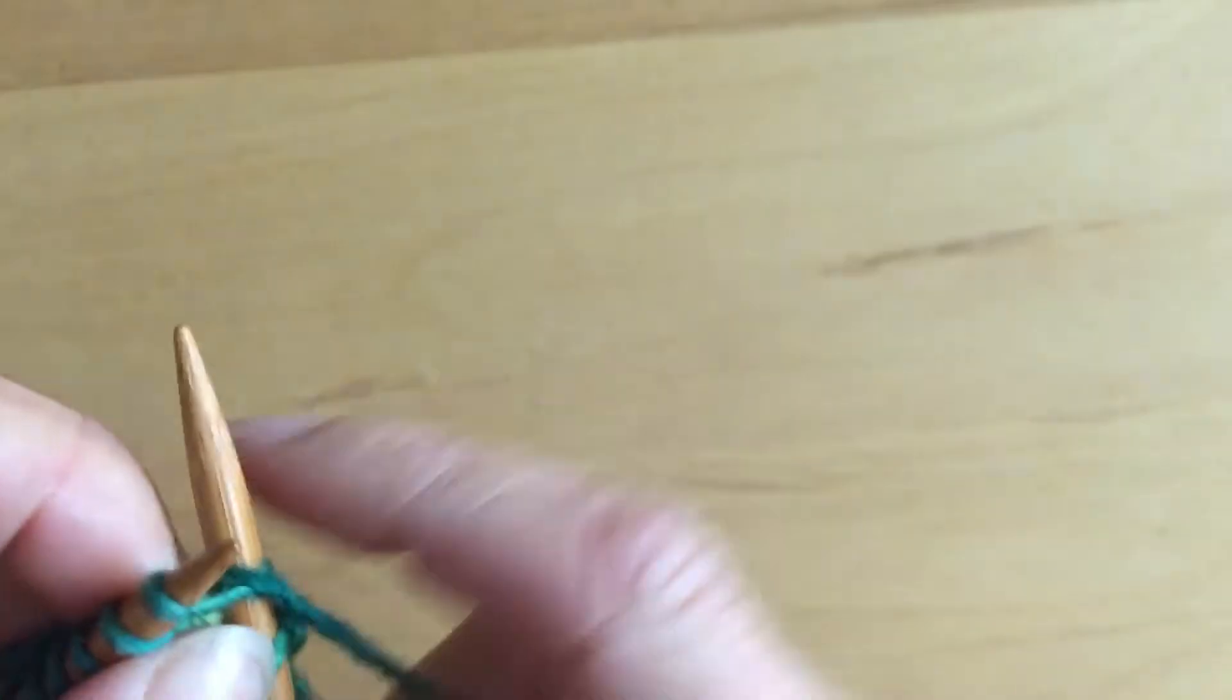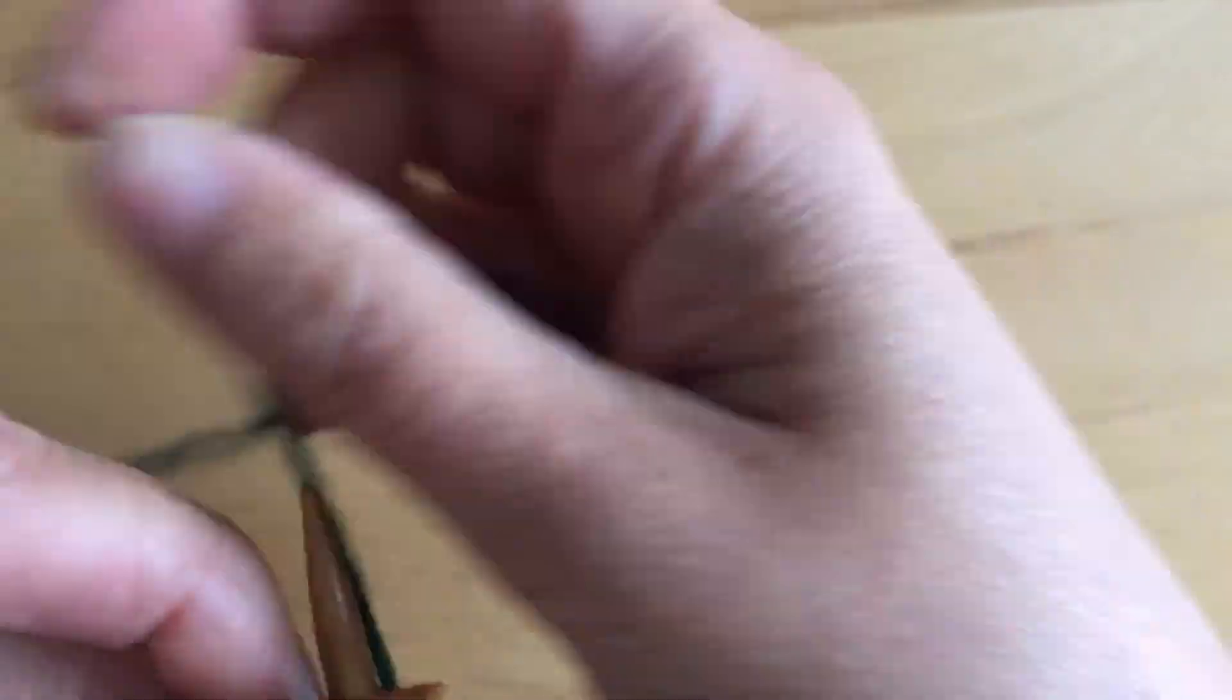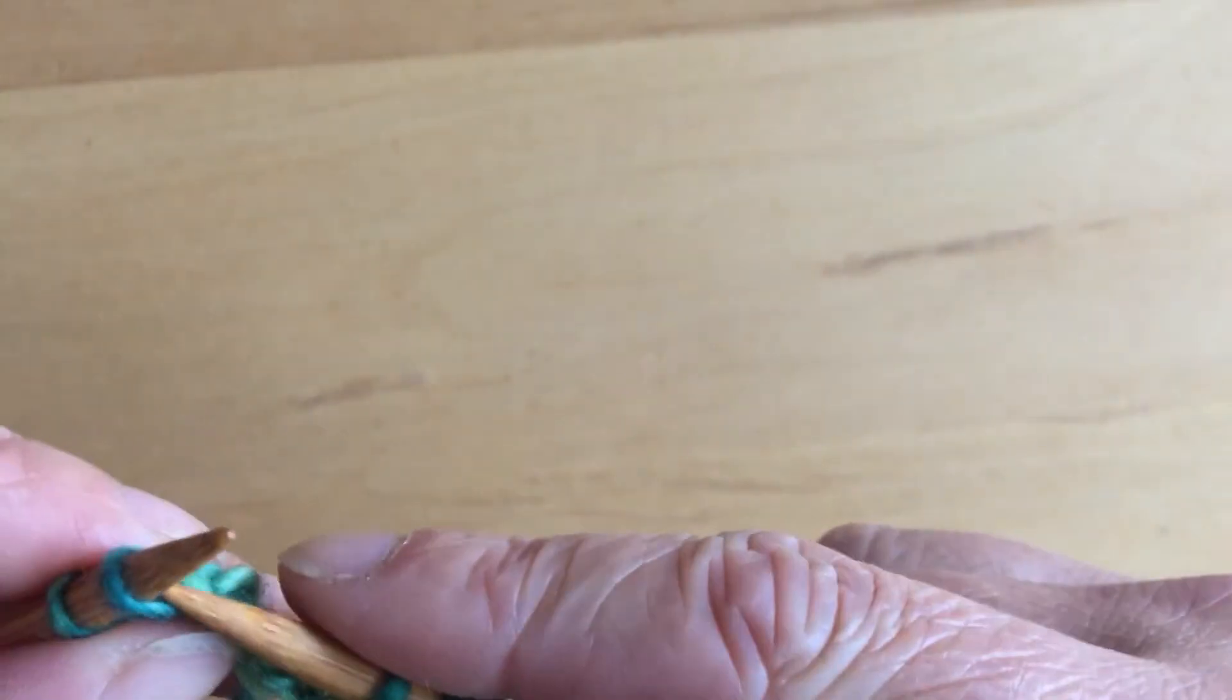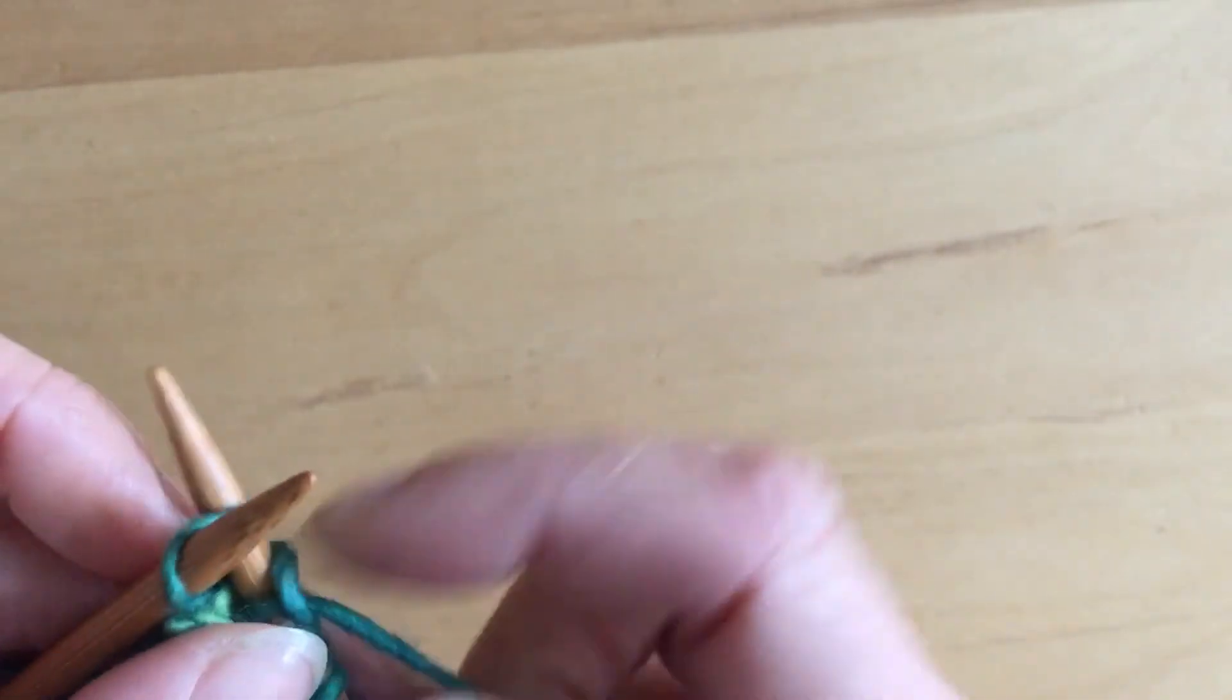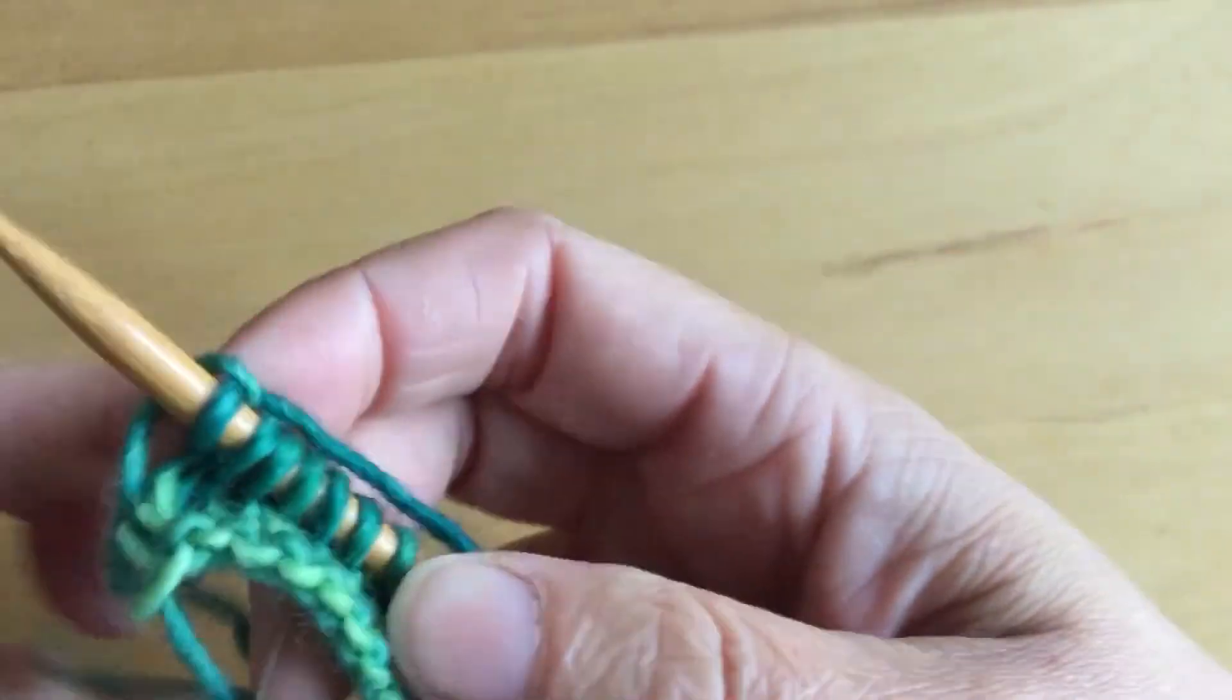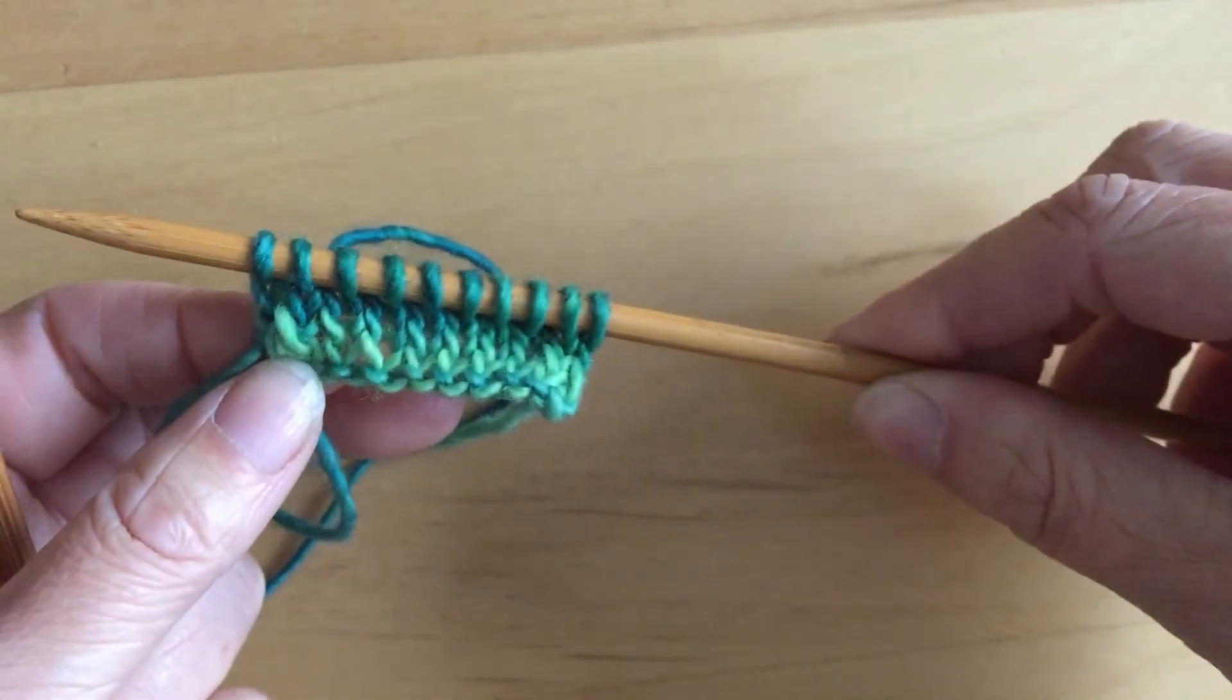And the benefit is that if you happen to purl looser or tighter than you knit, this will give you a really accurate gauge going in the round. So anytime that I'm going to work my actual project in the round, I like to make my swatch sort of fake in the round like this so that I get a more accurate gauge and no surprises.